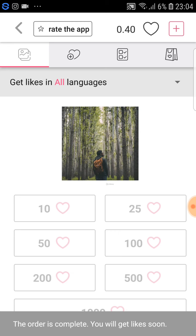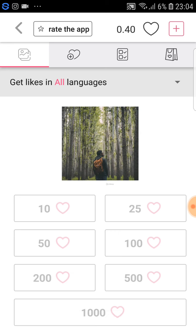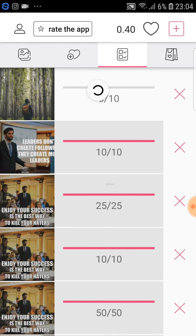I click the first box and it says the order is complete — you will get likes soon. Going to the photo, we start at zero and the likes happen instantly. One already, and five in about two seconds. That's a pretty good amount of time.